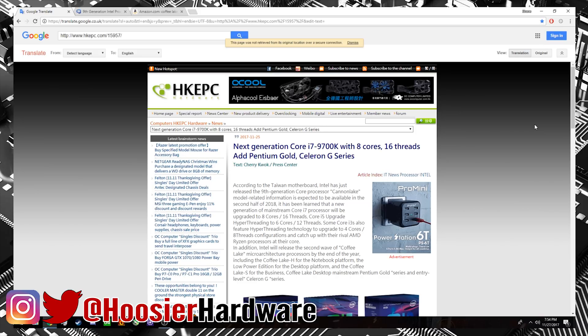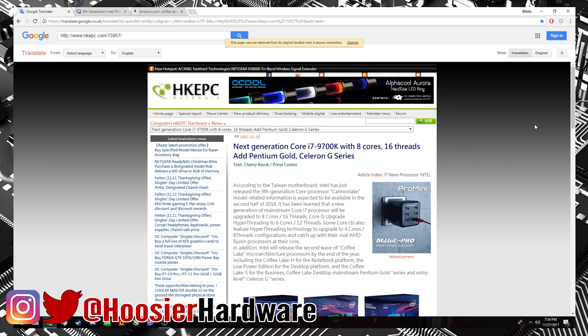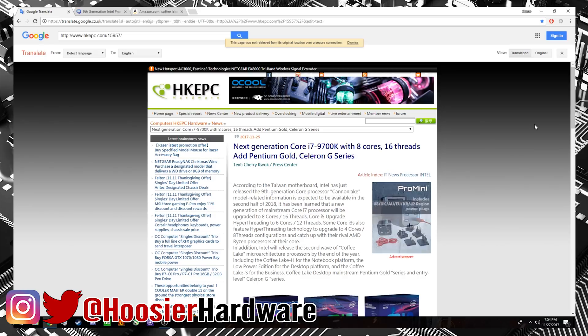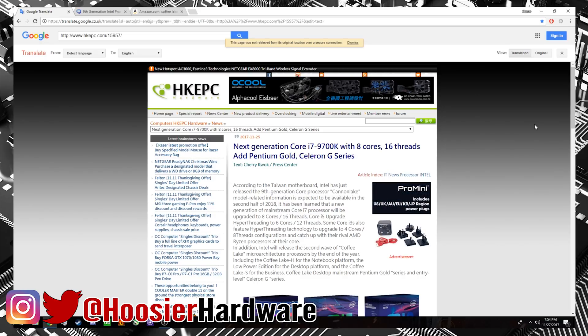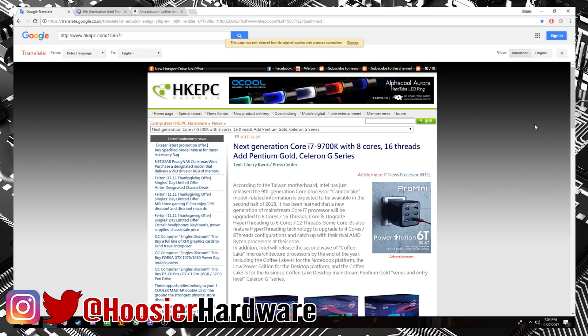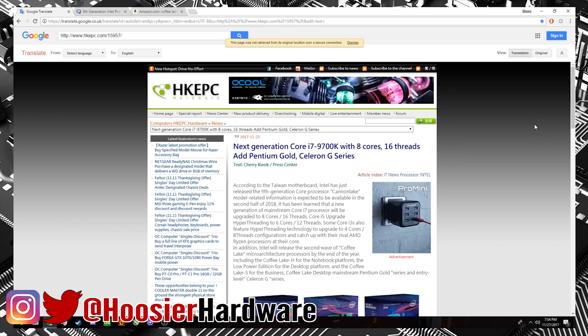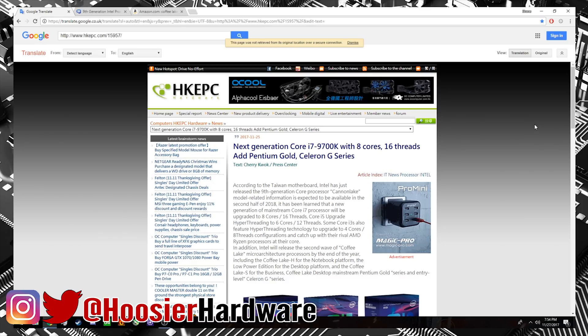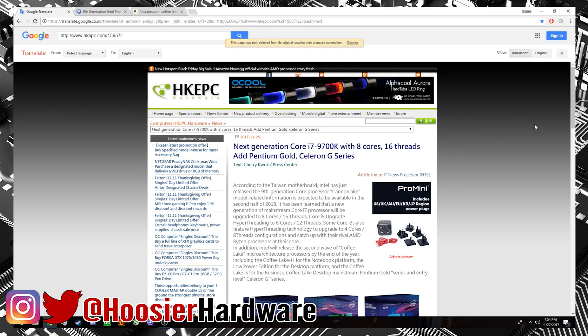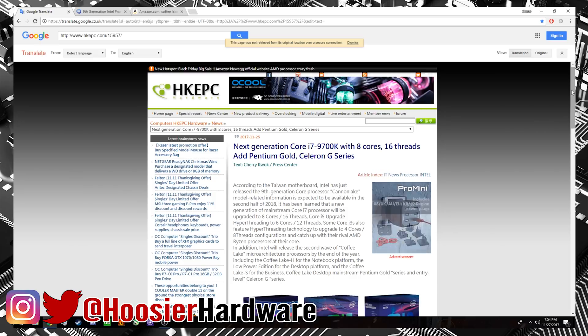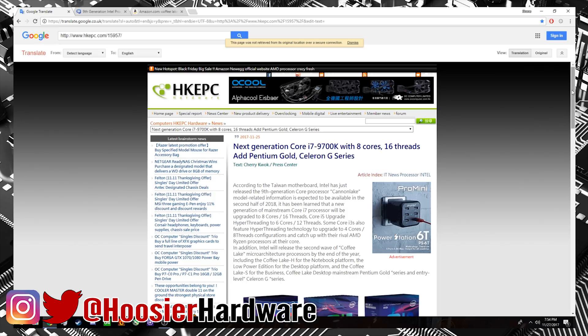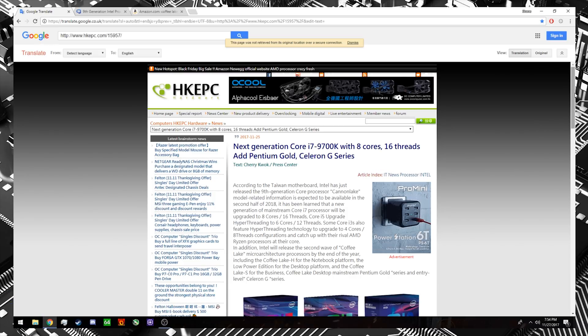The article here is a translation and it looks like these processors are at least rumored to have eight cores and 16 threads. Now that would be up from the current i7 processors, which are six cores and 12 threads. So it looks like Intel may actually be pushing up cores and threads even more than they already have with Coffee Lake.